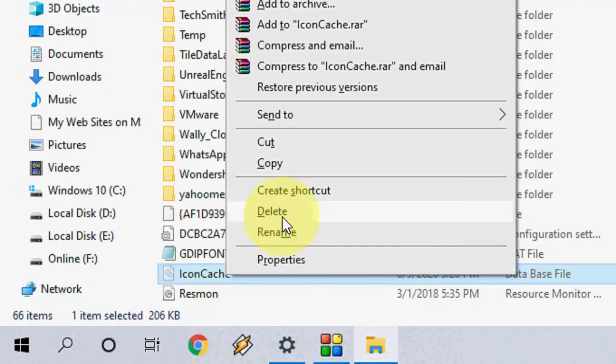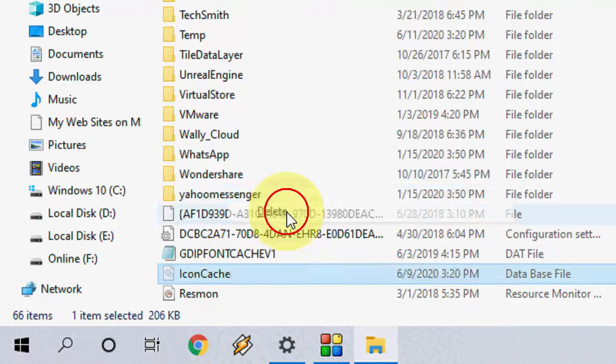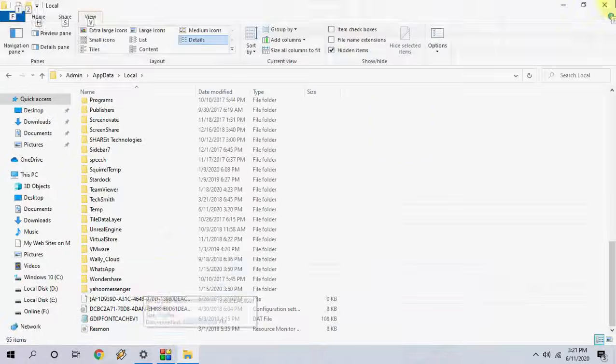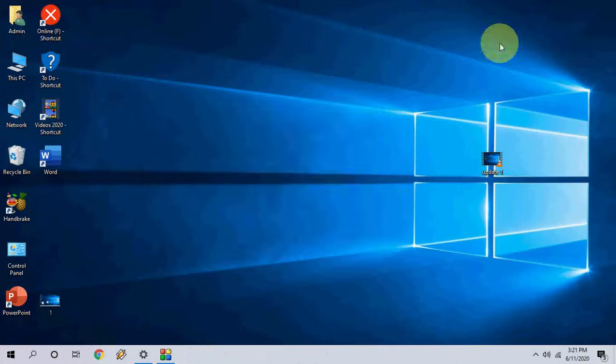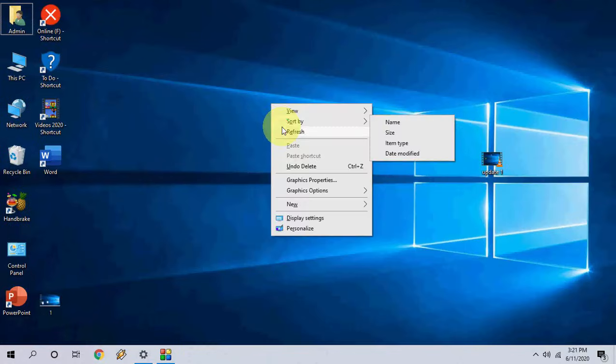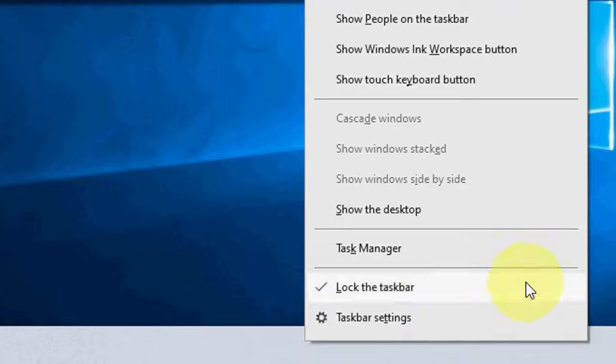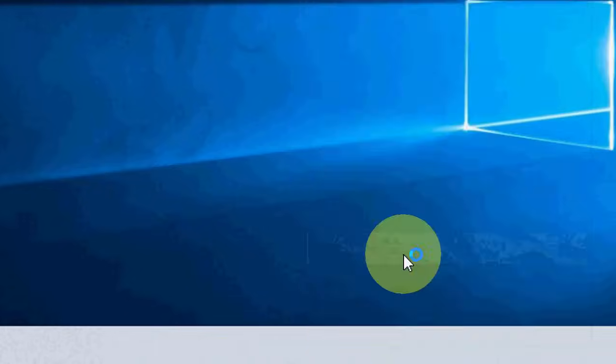And delete this one. Okay, after you delete, close it. Right-click on your taskbar and then go to Task Manager.